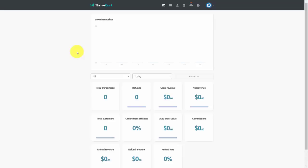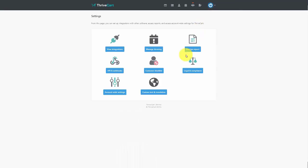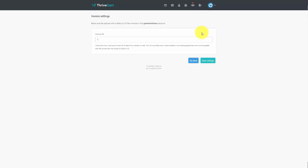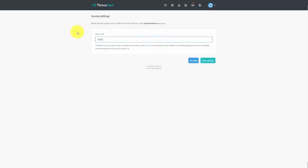Inside the vendor portal, go to the drop-down menu, then Settings, then Account Wide Settings, then Invoice Options. Here you determine the number where your invoices will start. For example, set the invoice ID to 1001, meaning the next invoice after a sale will be 1002 and count upward. Once done, click Save Settings.